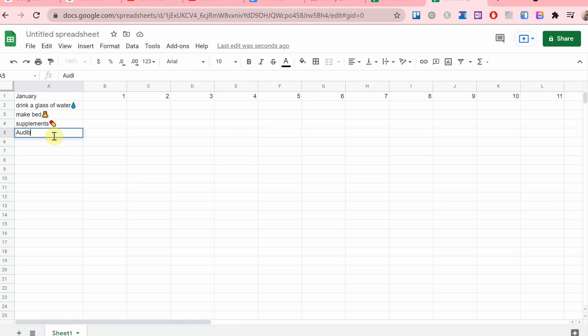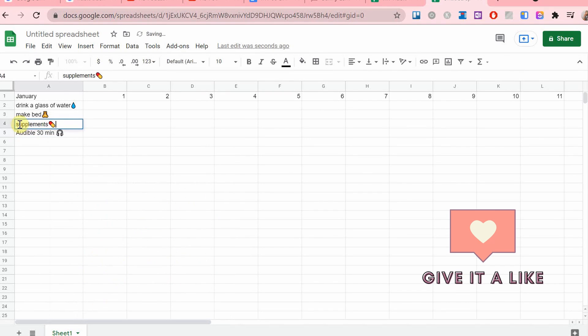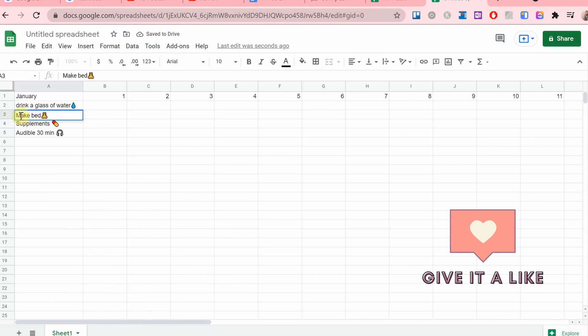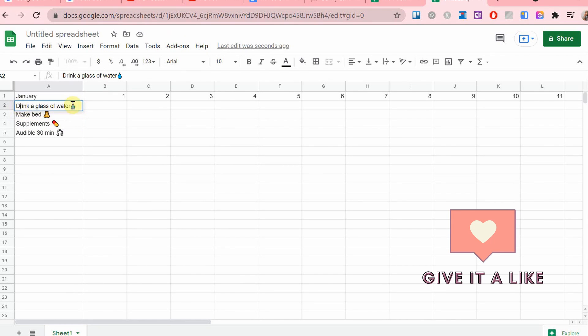And I'm going to add quite a few. You can add more or less, it's up to you.